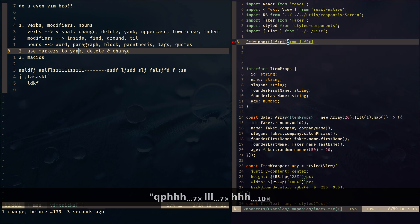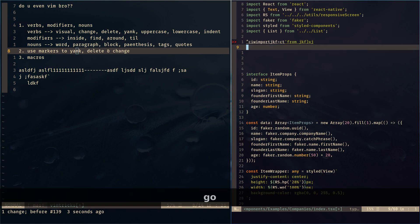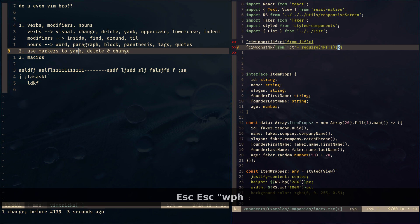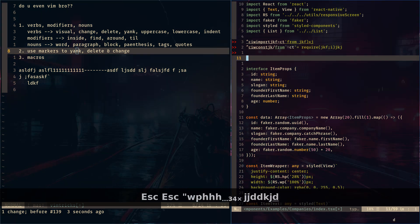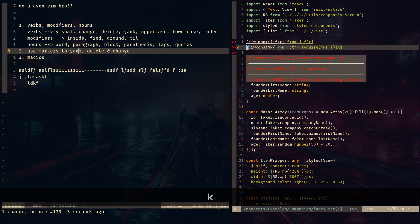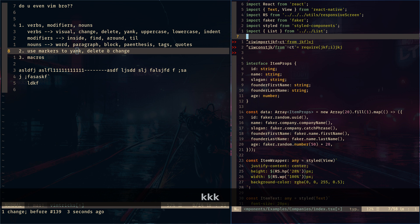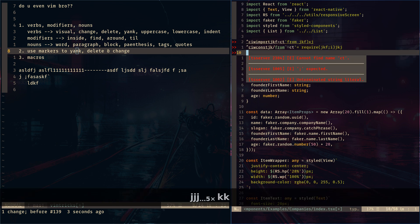So we have the command `"wp` which converts from `import` to `require`, and `"qp` which is the command to convert from `require` to `import`. That's pretty much it for this video — hopefully you learned something, and I'll see you next time. Peace out.